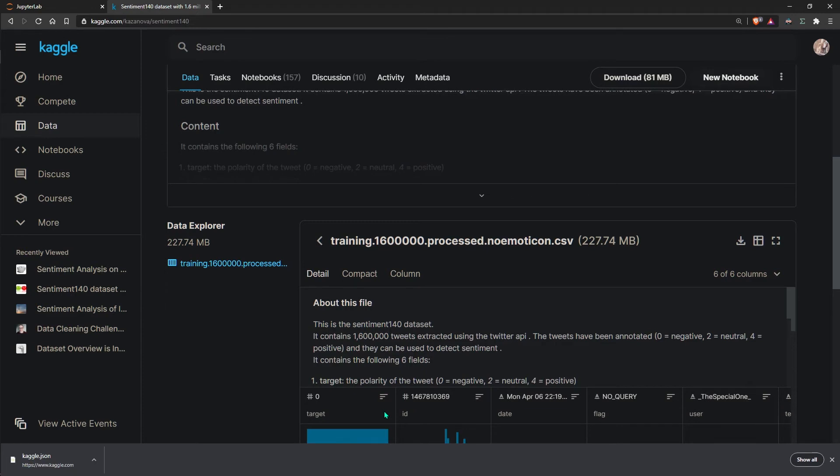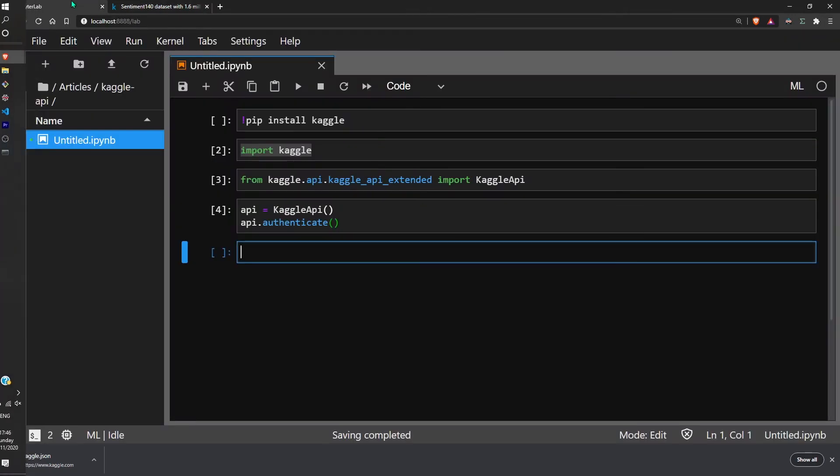There are two different methods for downloading each one of these. We can't download competition datasets with the standalone dataset method, and we can't download standalone datasets with the competition dataset method.